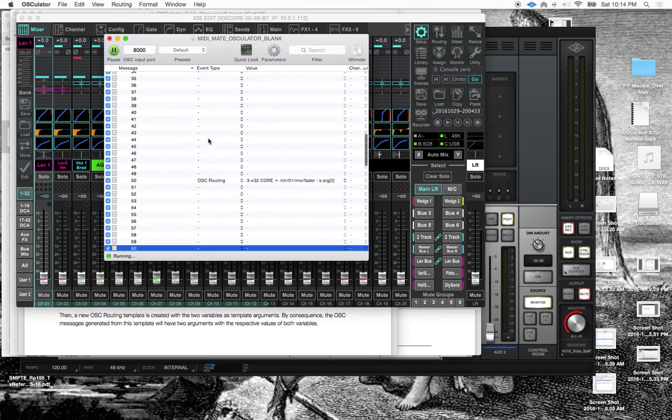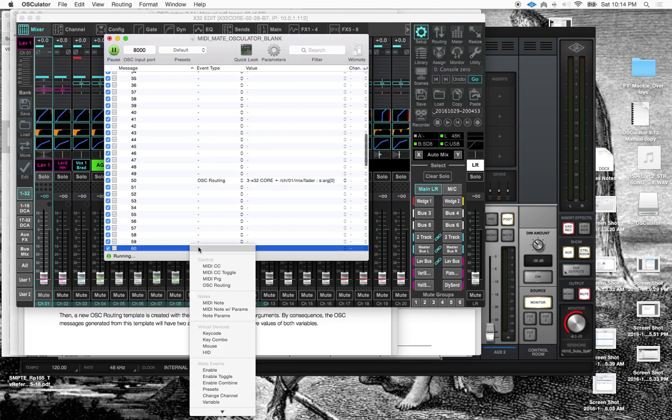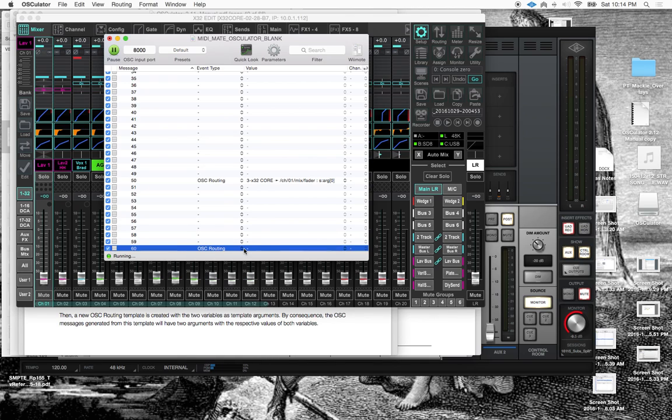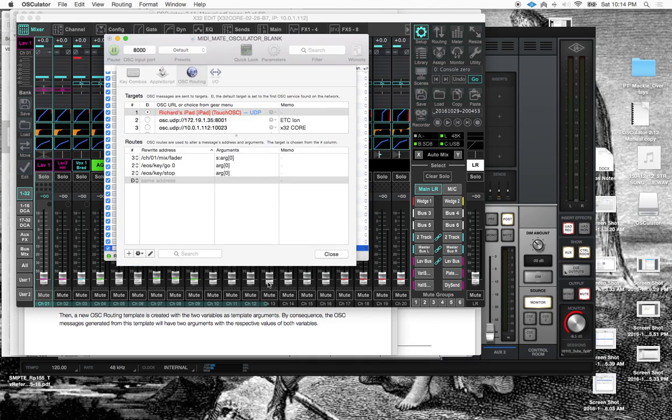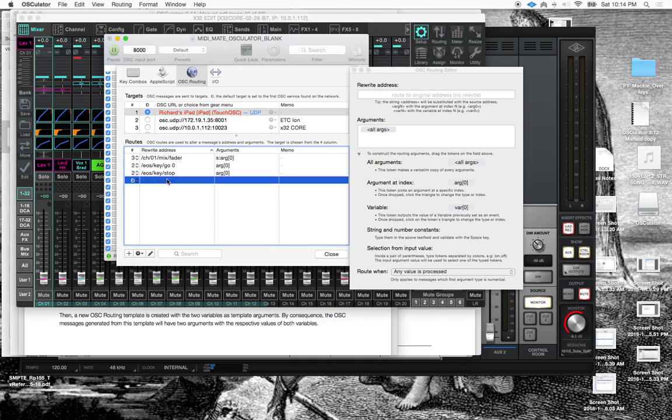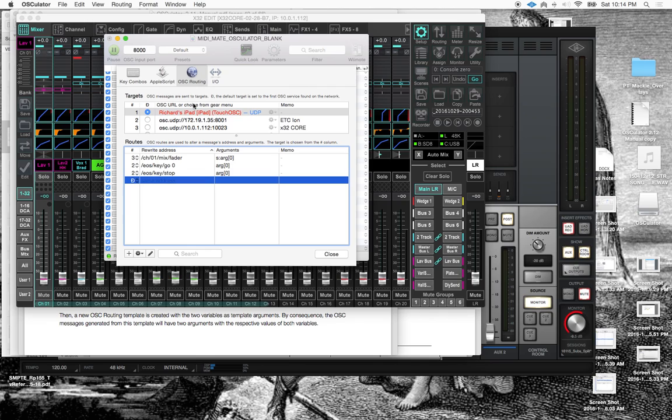I want to do an OSC route and I want to send that message to something. The way it works is you actually have to come in here. Let's come over here, let's make a new one.